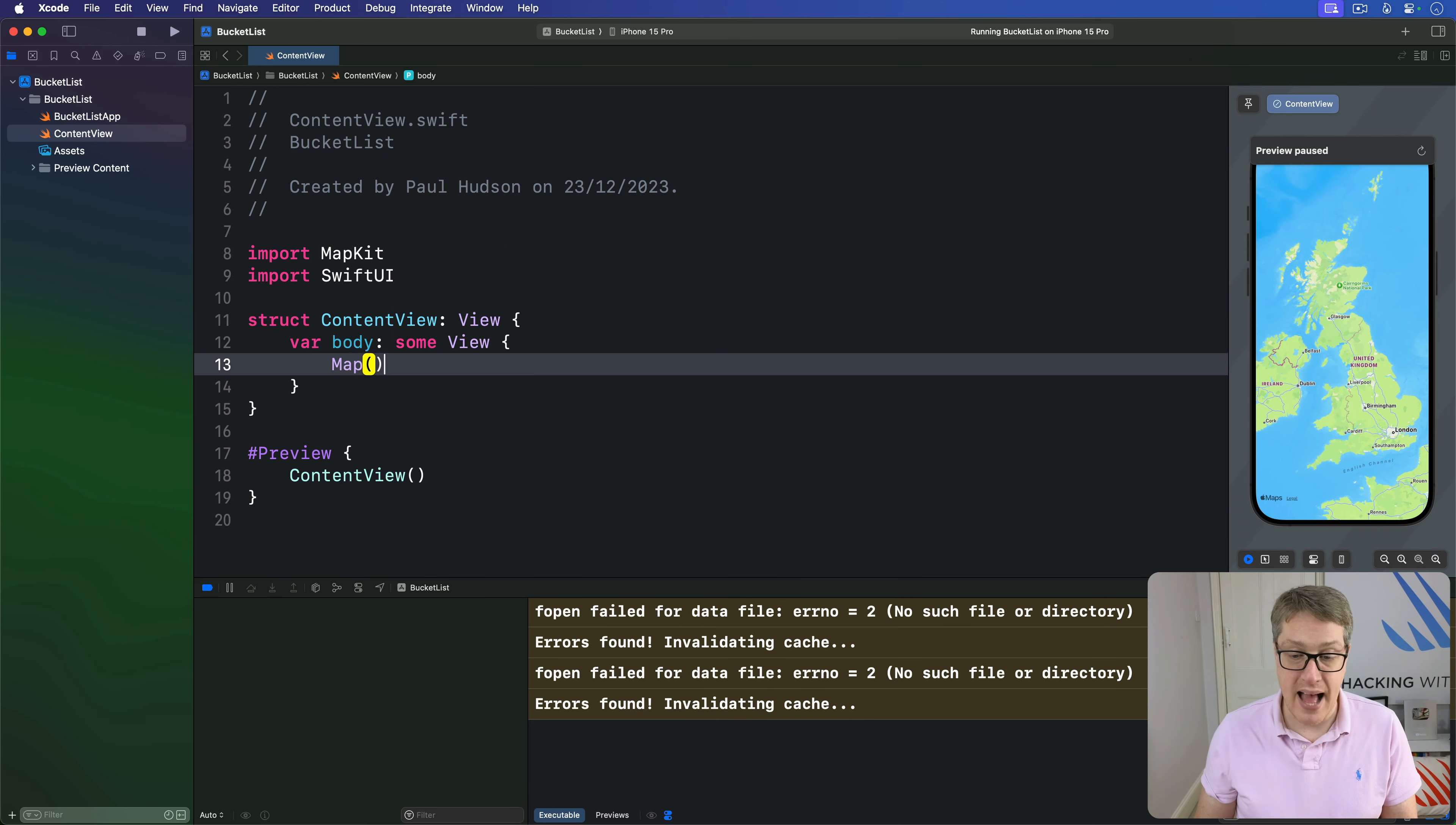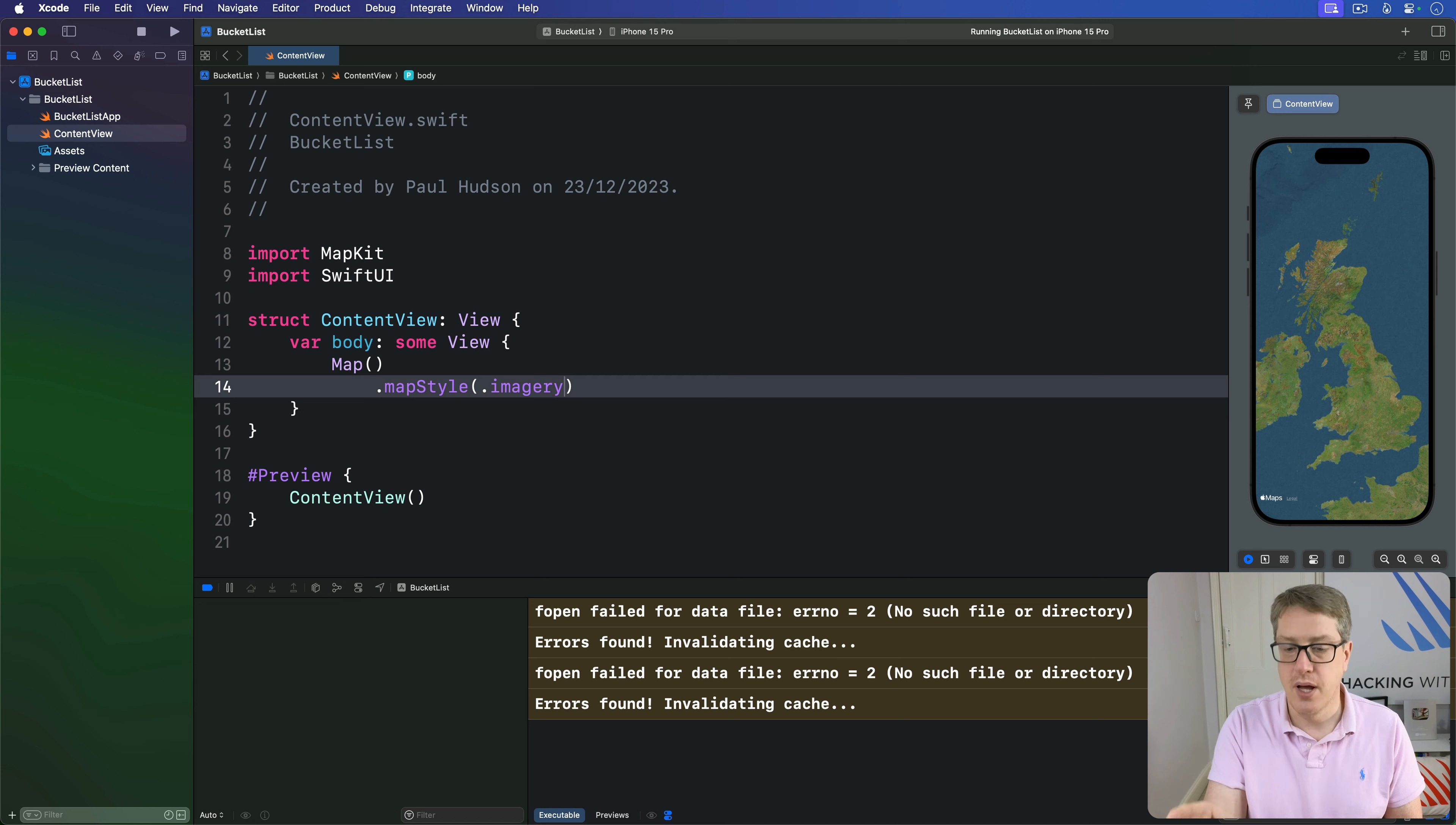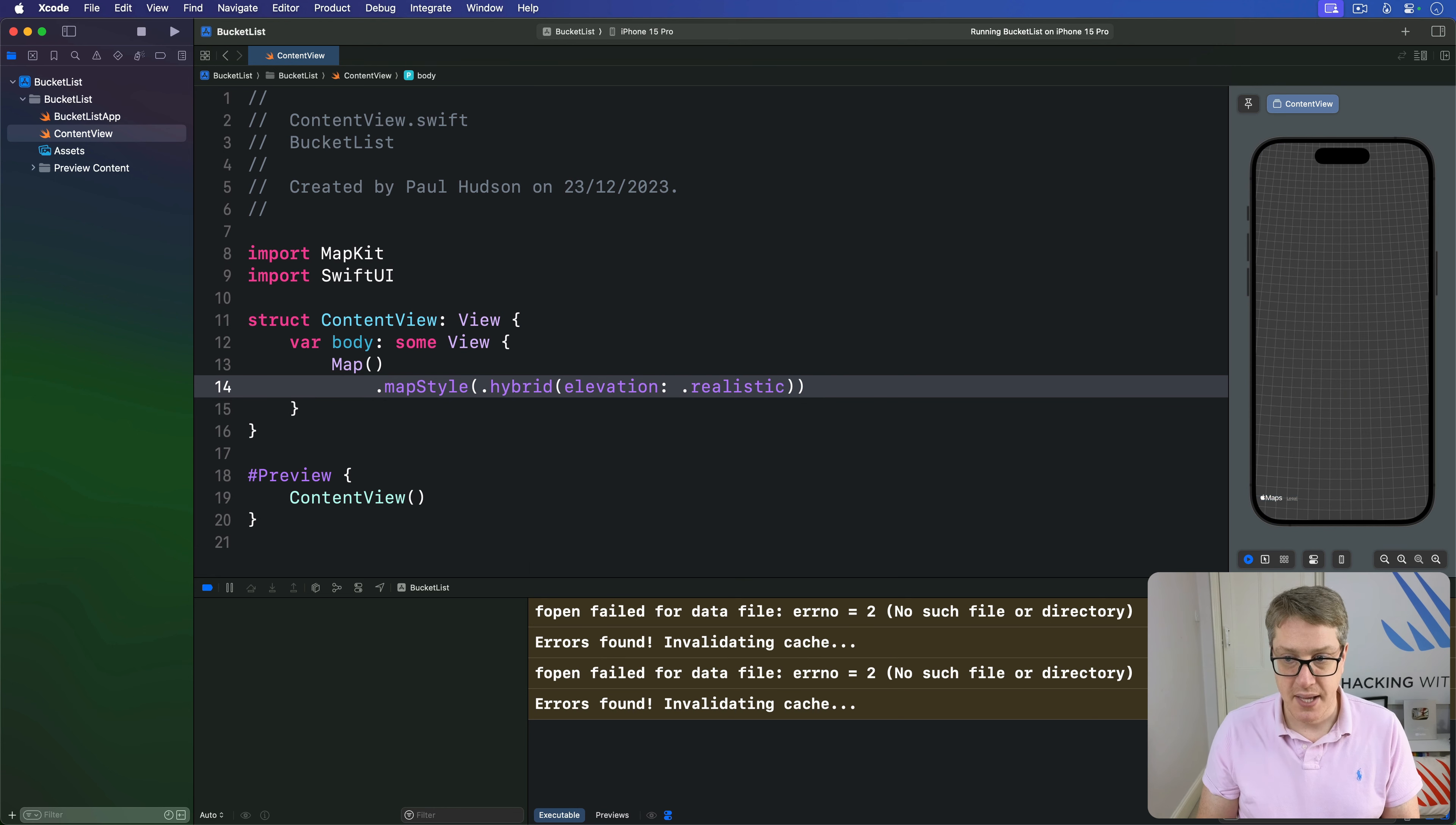You can add a map style modifier to customize how the map looks. We could use .imagery for a satellite style map, or .hybrid to add street map data with place names and roads. Or we can have both satellite and street information with realistic elevation, making a 3D map using .realistic.